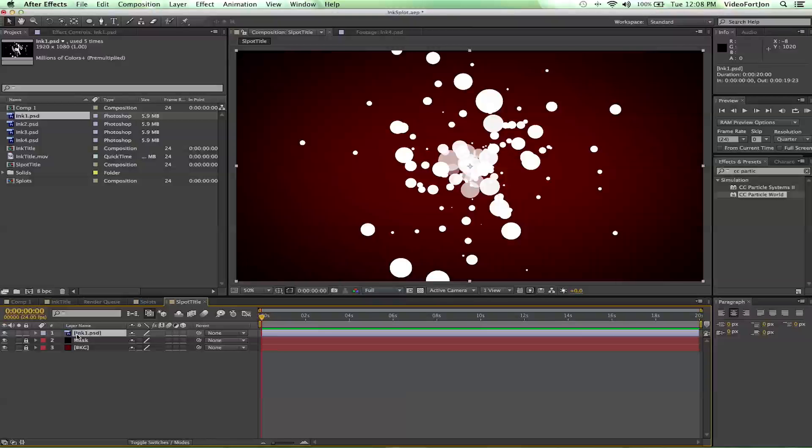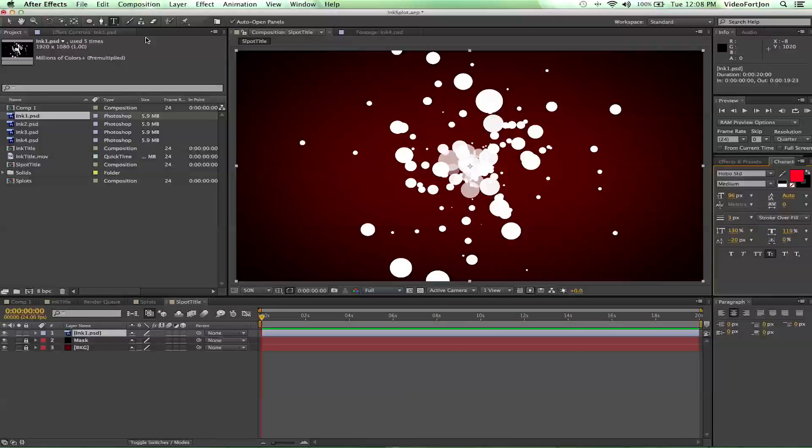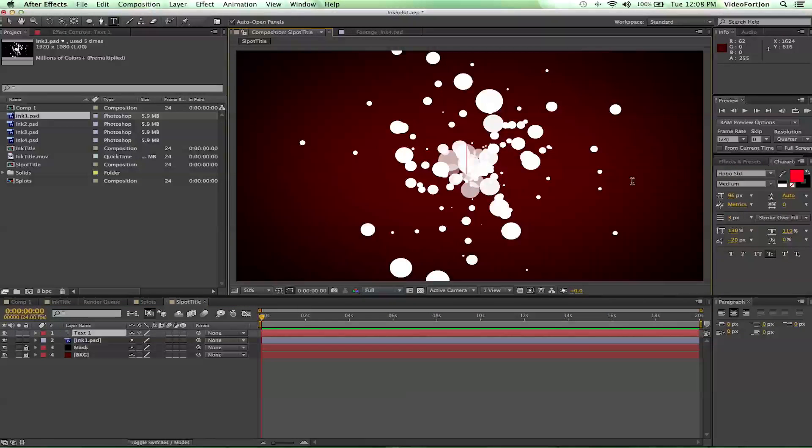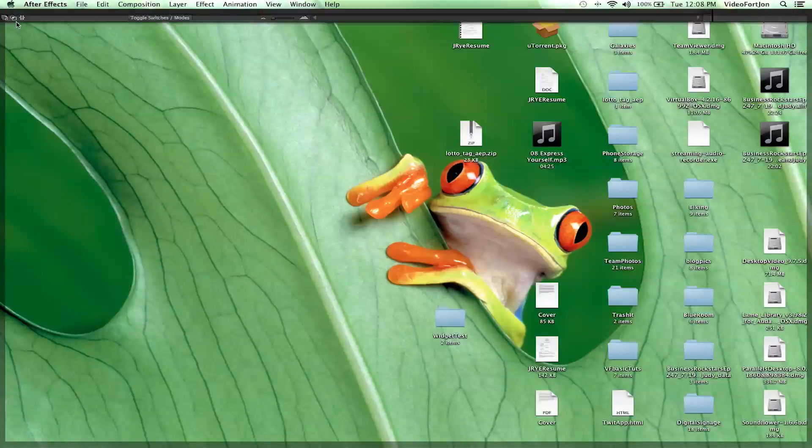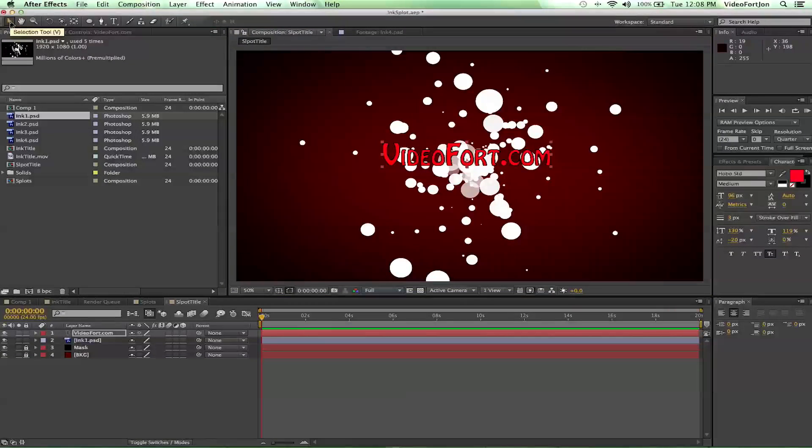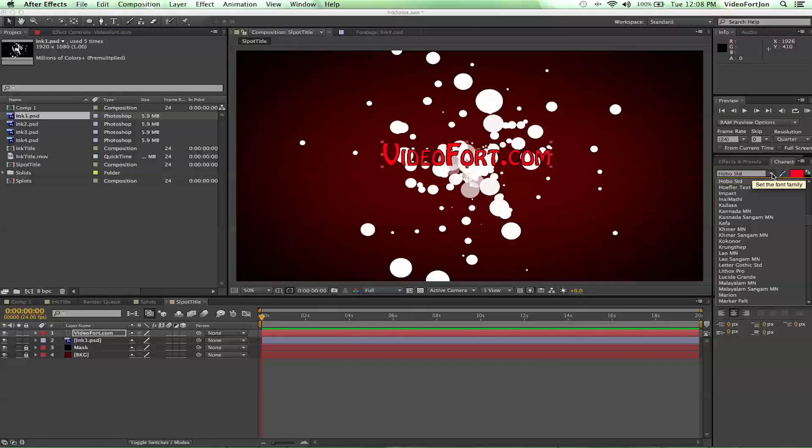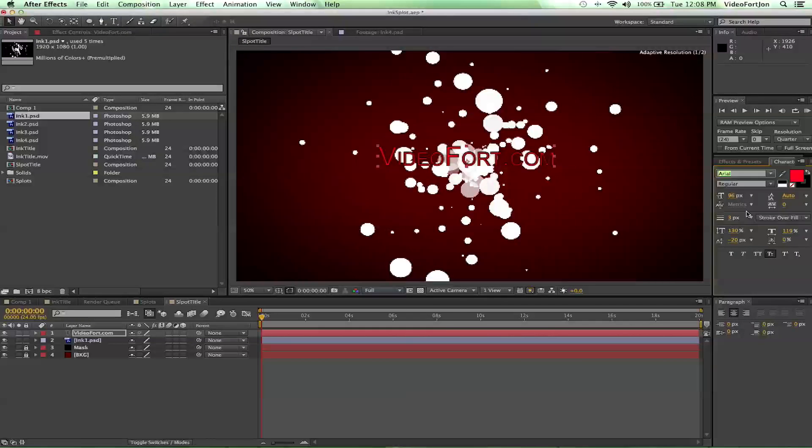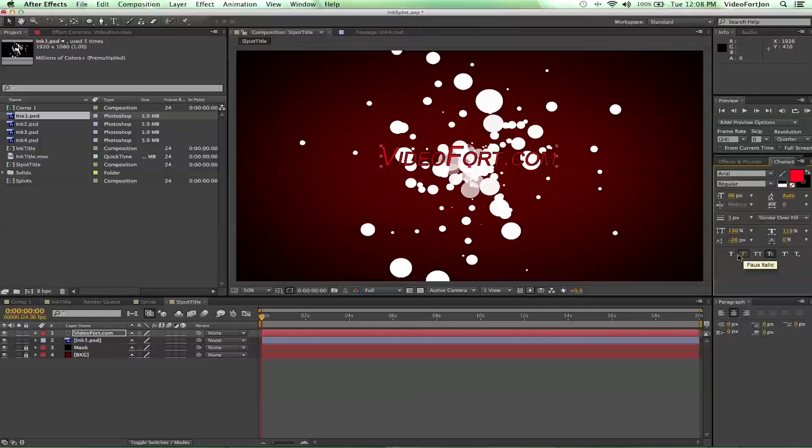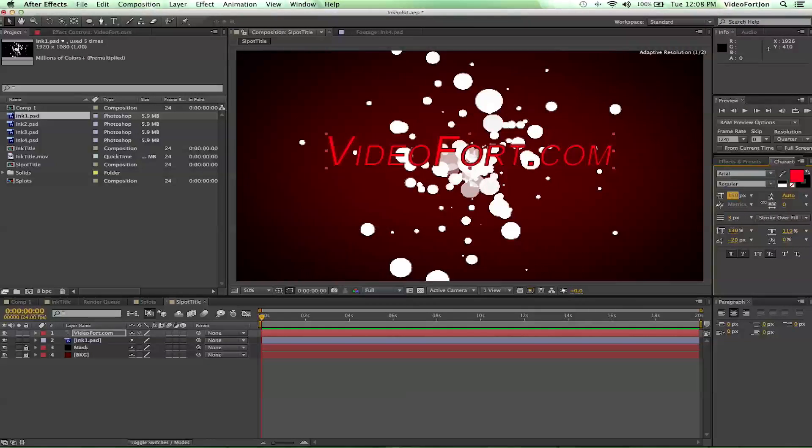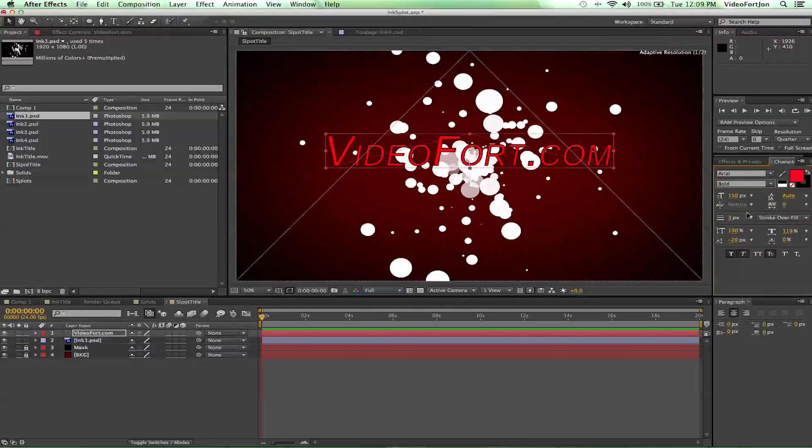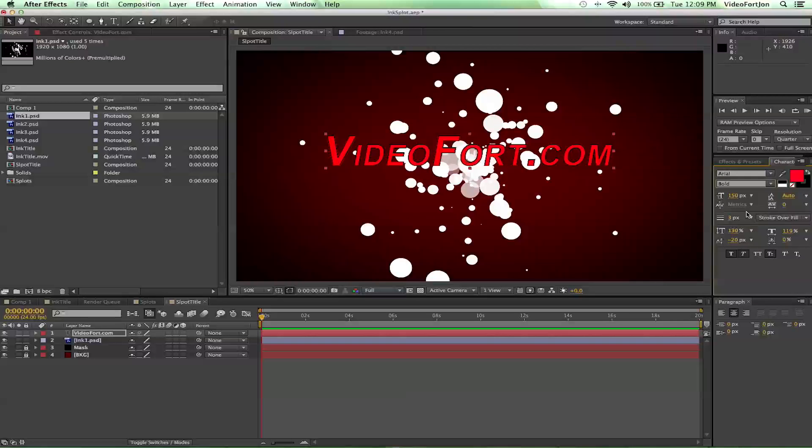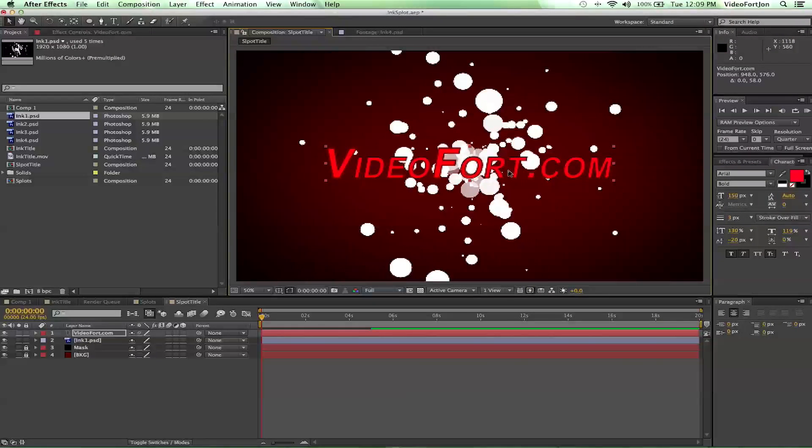So let's go ahead and create our text layer now. I'm going to do videofort.com. And let's go ahead and switch up the text a little bit. I'm going to make it be Arial. Arial, and let's bold italicize it. And make it big. And bold that too. Sweet. Looks amazing. So we'll go with that.